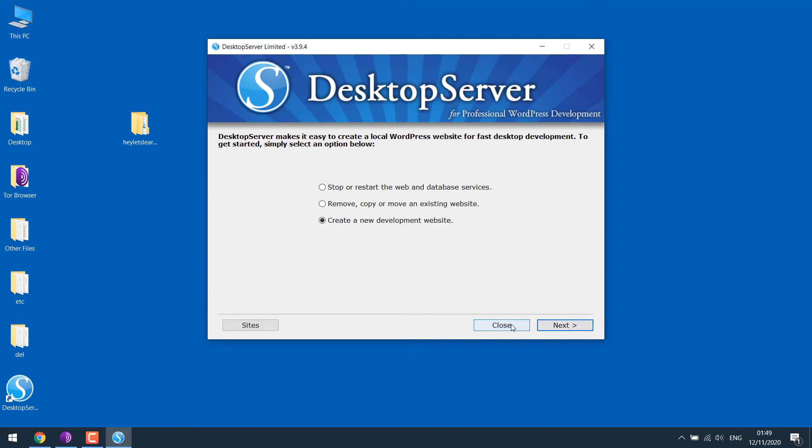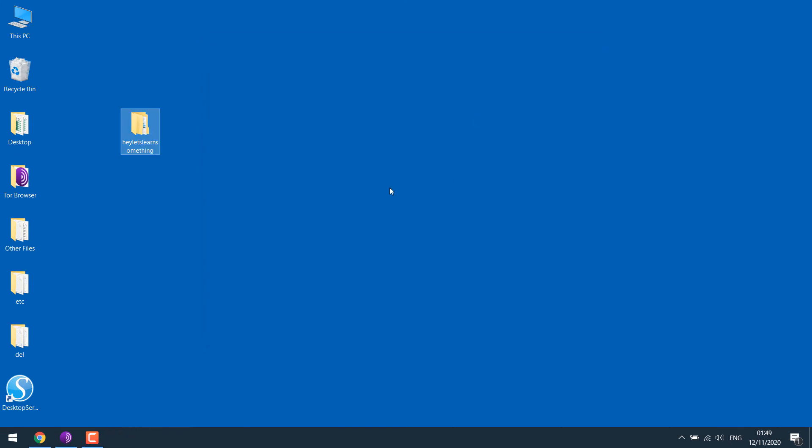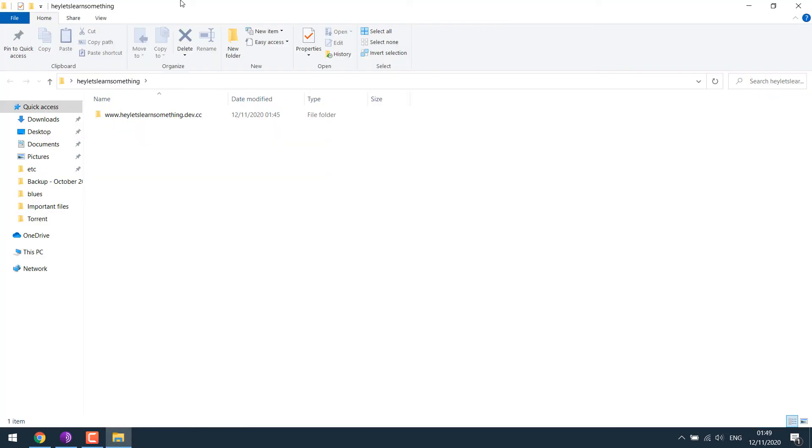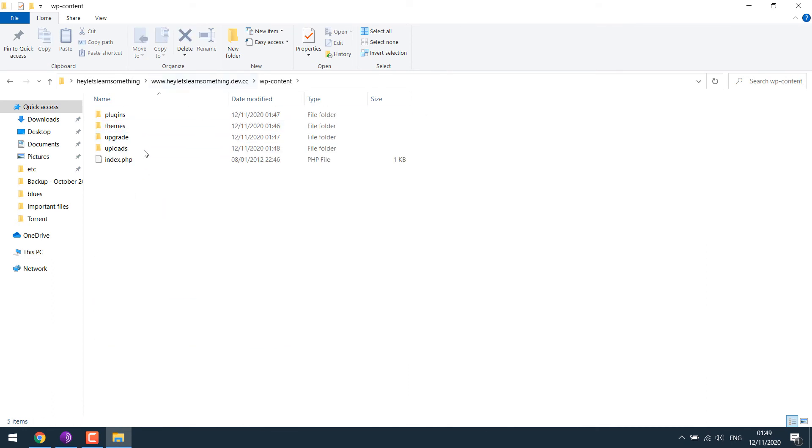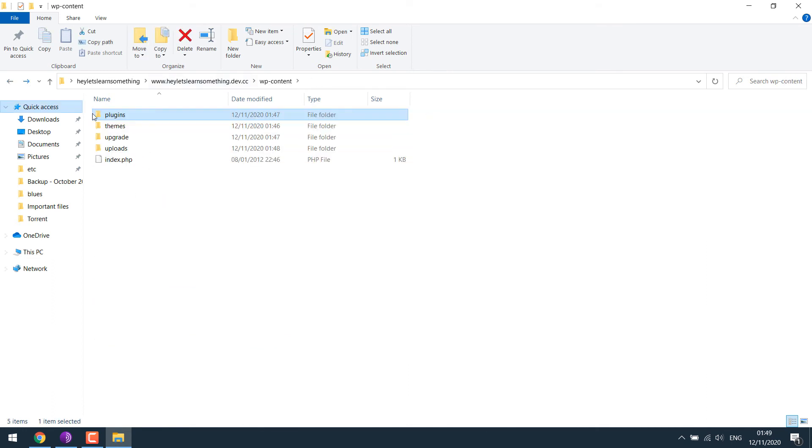Okay, close this. So all our WordPress files are here. As you can see, later, if you want to make the website live, you can move these files. All the files are here. WP-content, all the plugins, and every file. Here are all the themes.